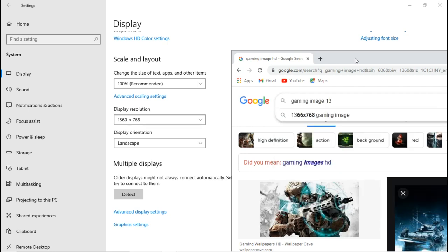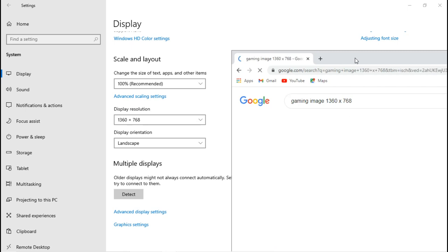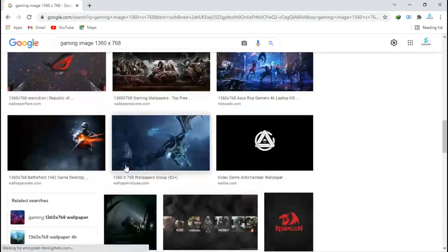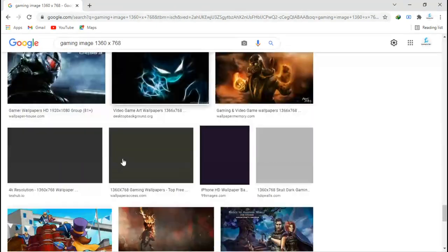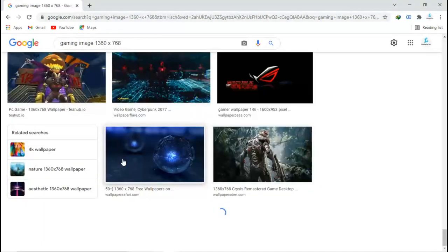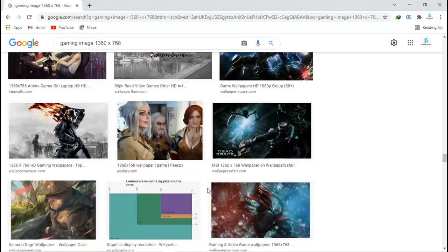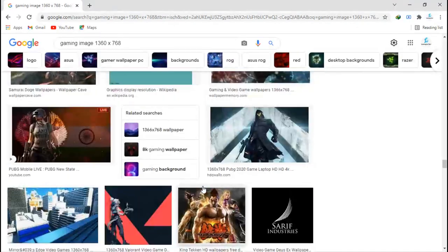Just search this and you can see a lot of images at your resolution.